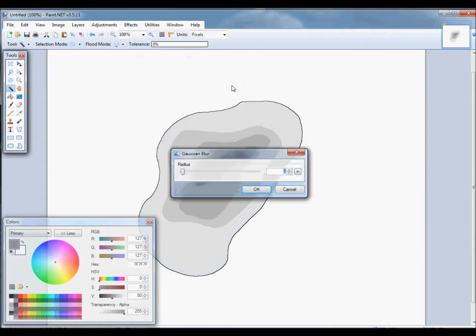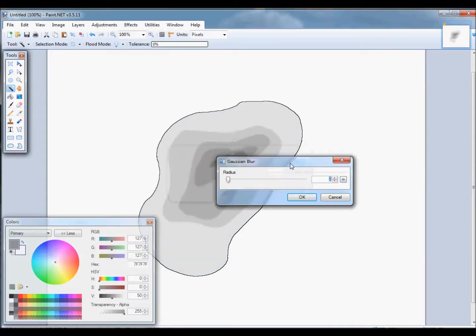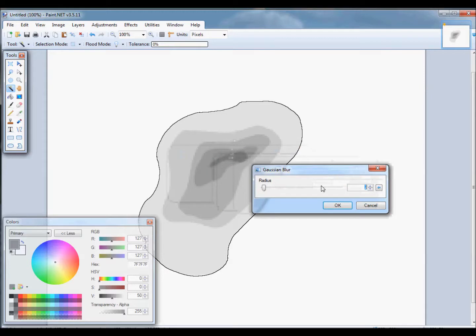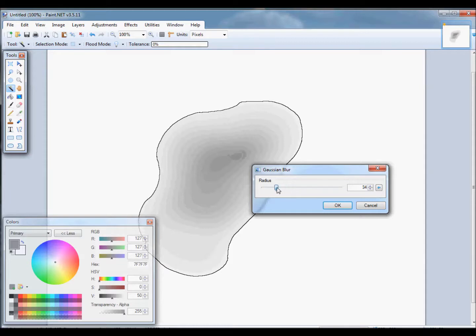Next we apply a blur to smooth out the sharp contrasts of the contours. Some trial and error might be required here. Too much blur and the details get lost. Too little and you'll still see the sharp edges of the contours.